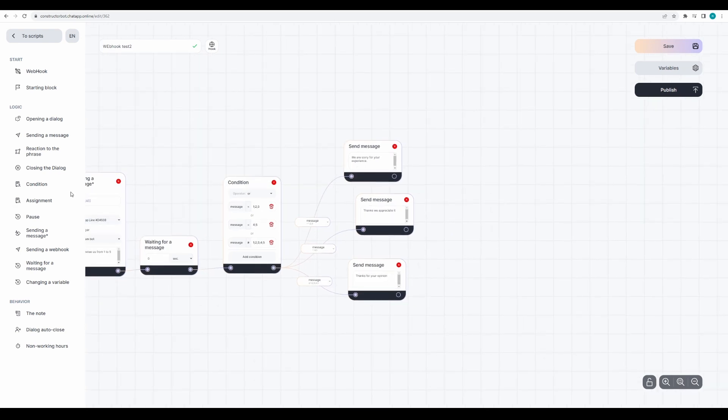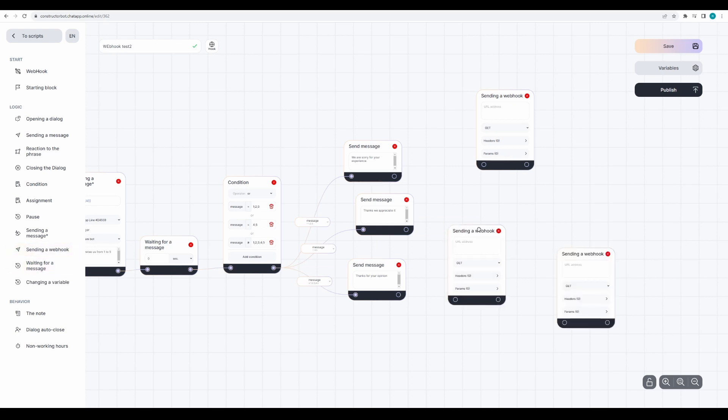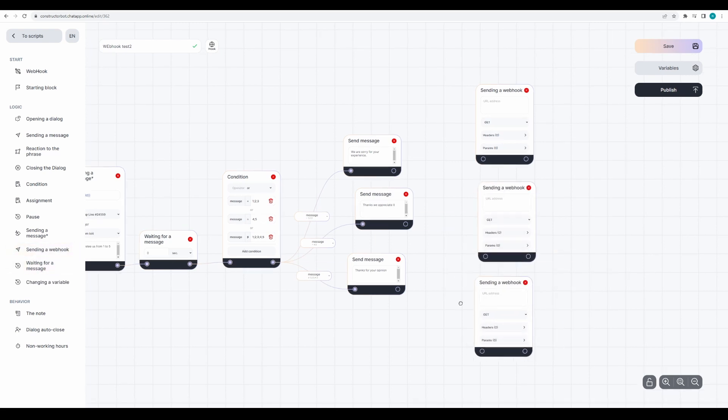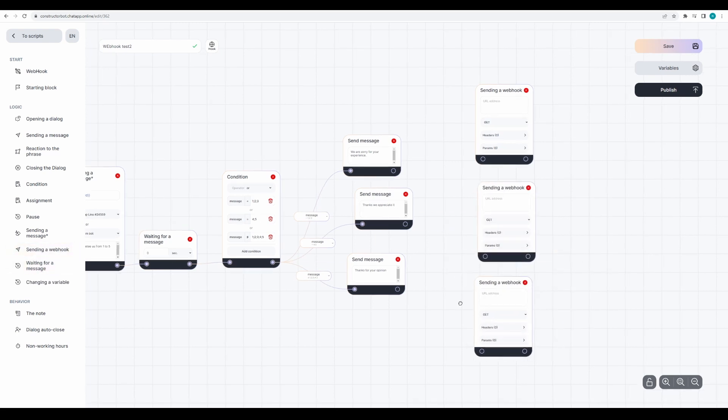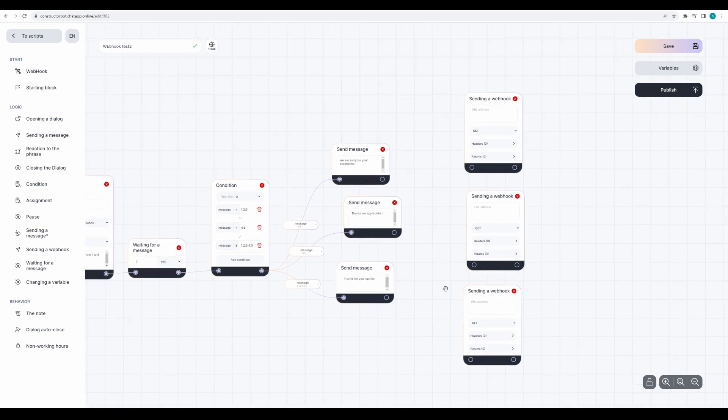Create a webhook sending block for each of the results, so that we can change a field in the CRM card in any of these cases.